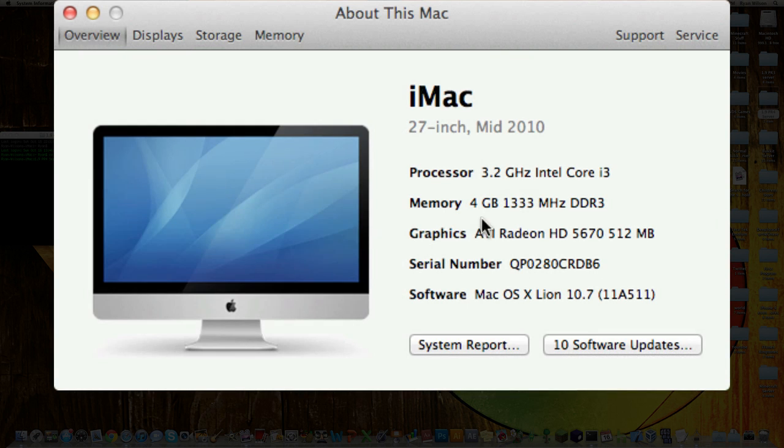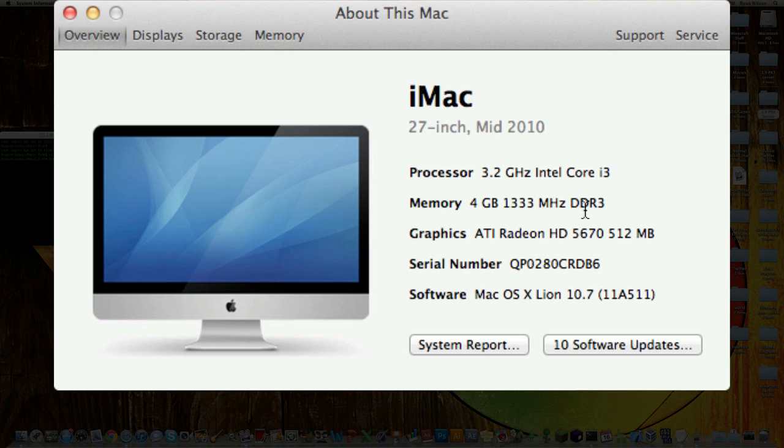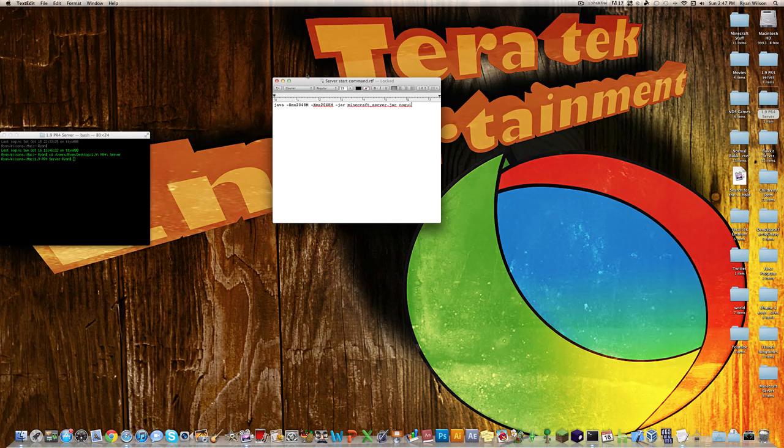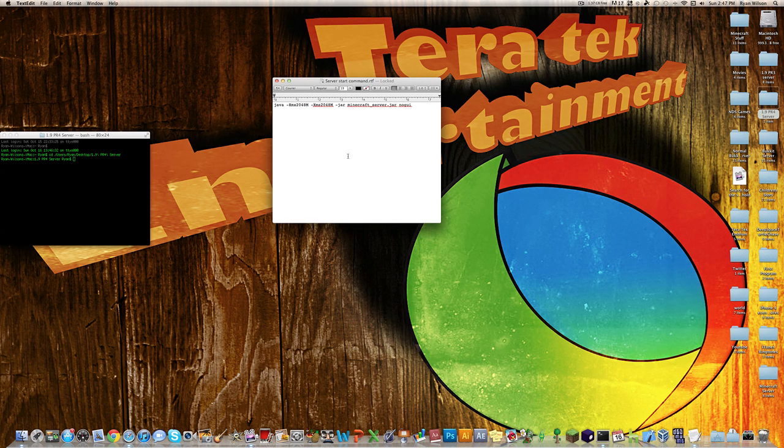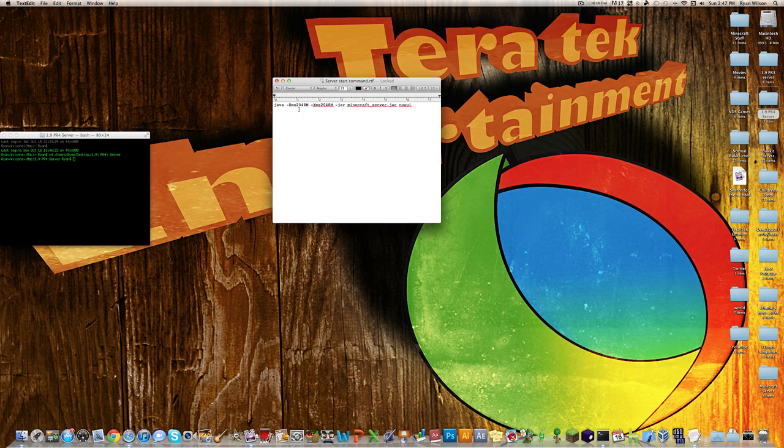So depending on how much you have, you want to save at least half of it not running. So depending on if you have 1GB, you should probably use 512 for this number. If you have 2GB, use 1024. For 4GB, you should use 2048, and so on. I'll leave a few down under the description on what you should use.